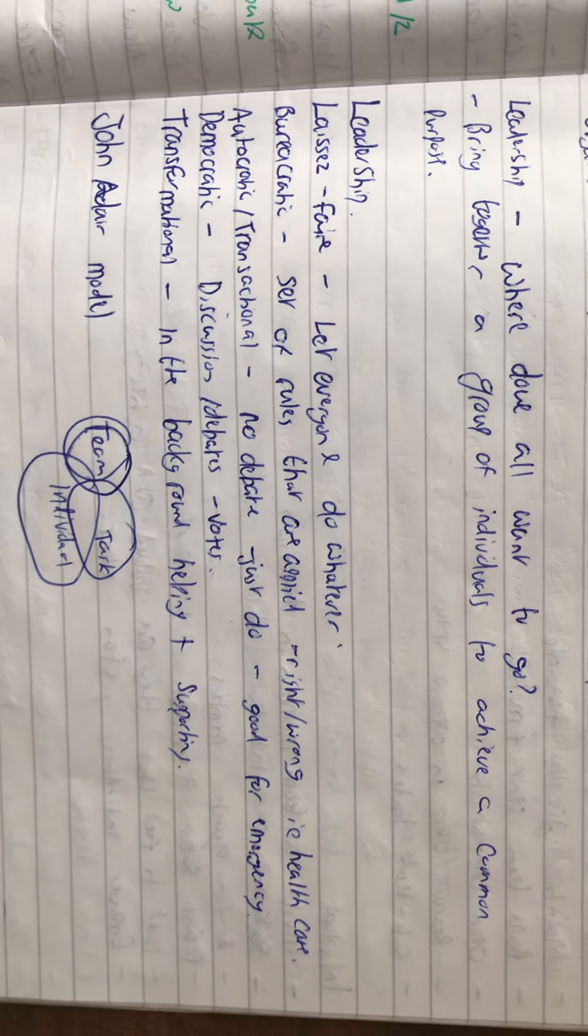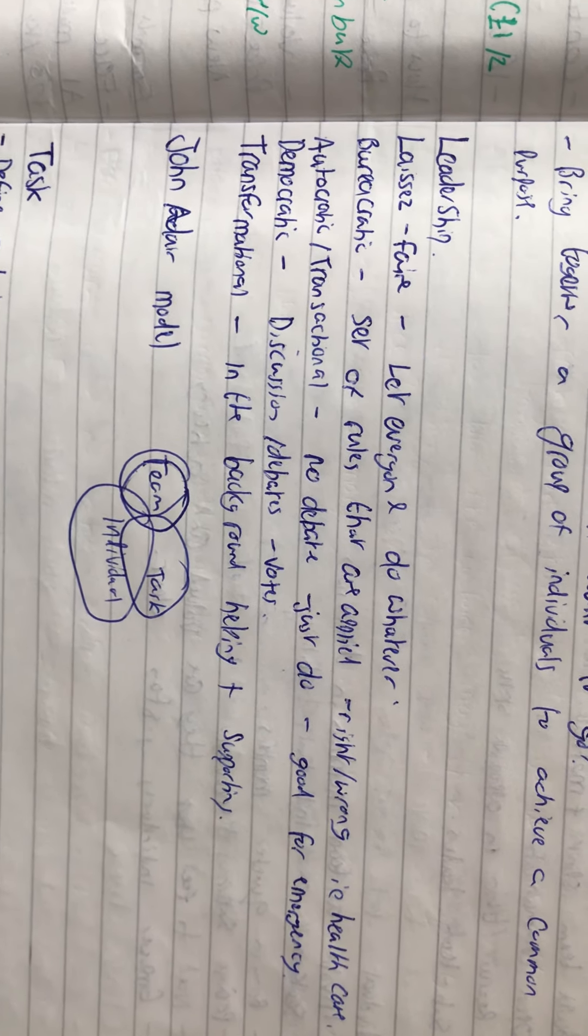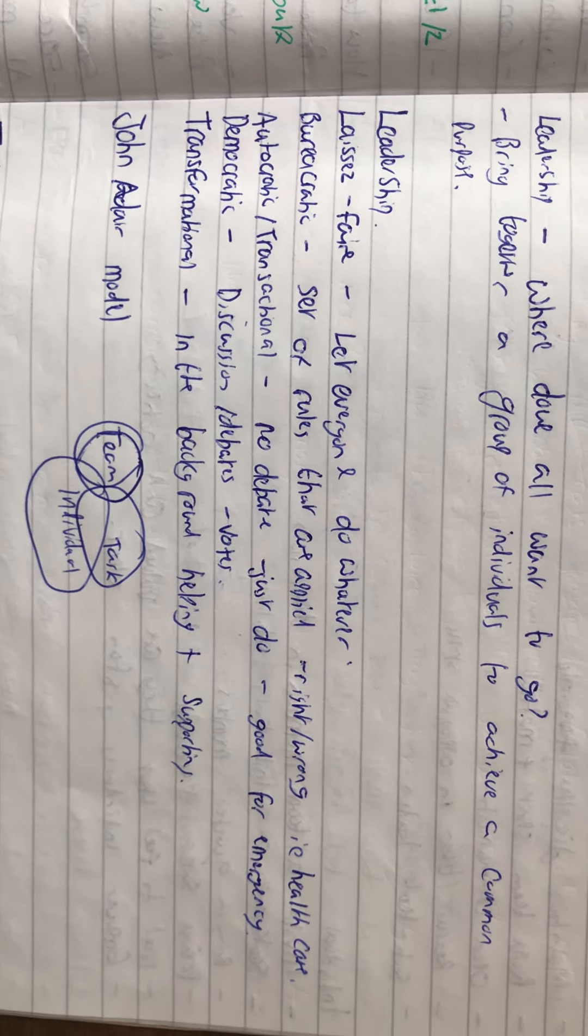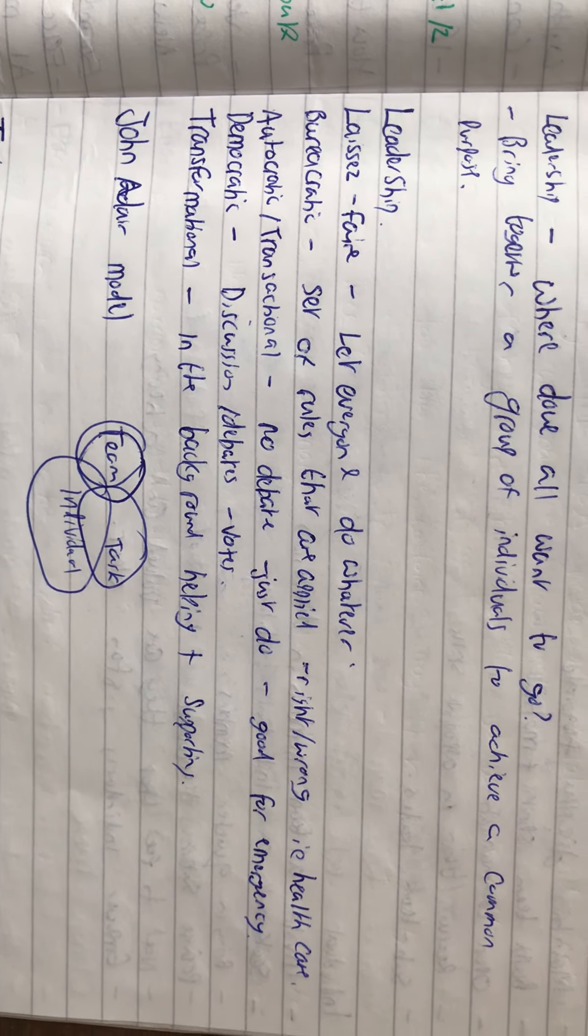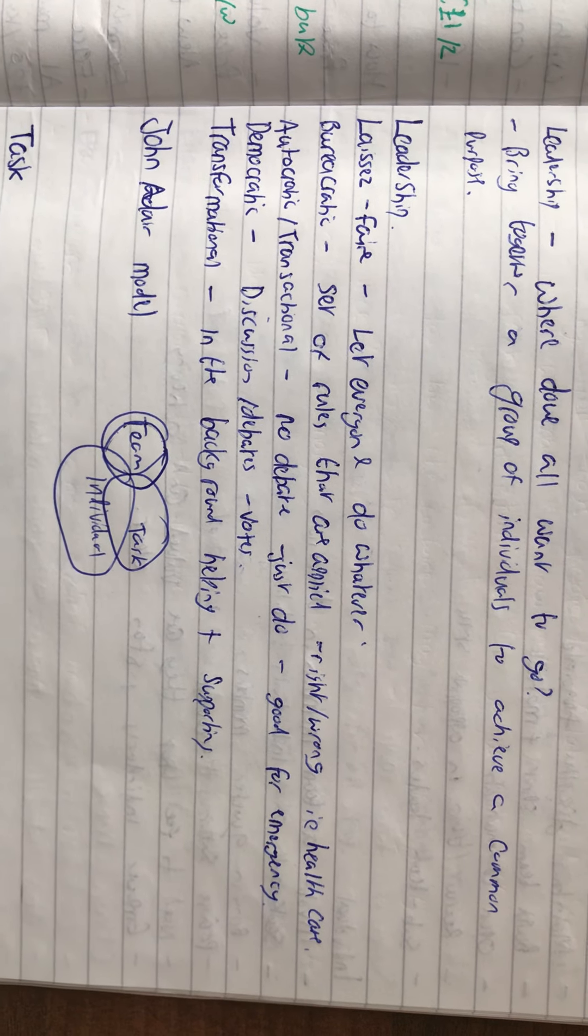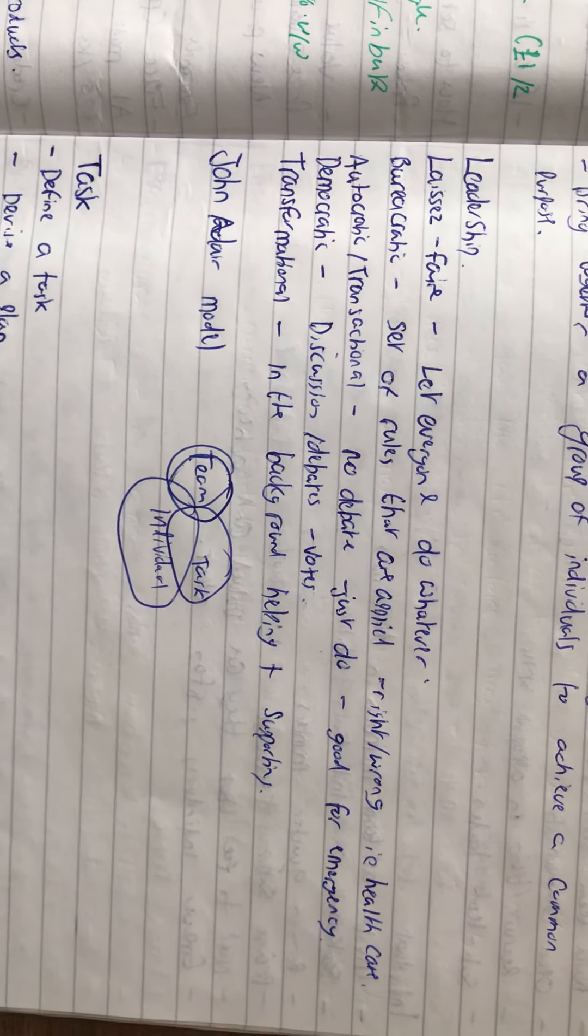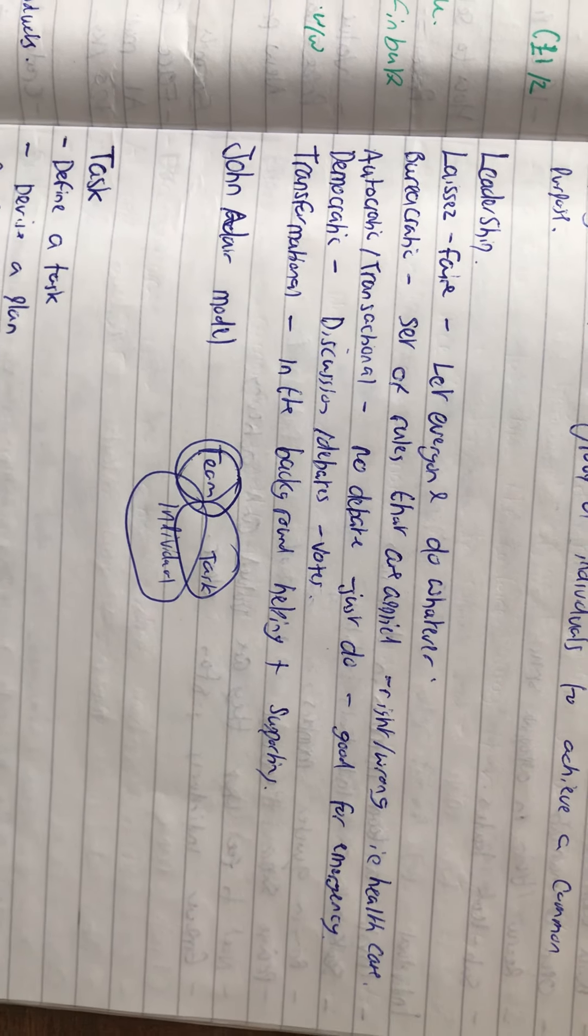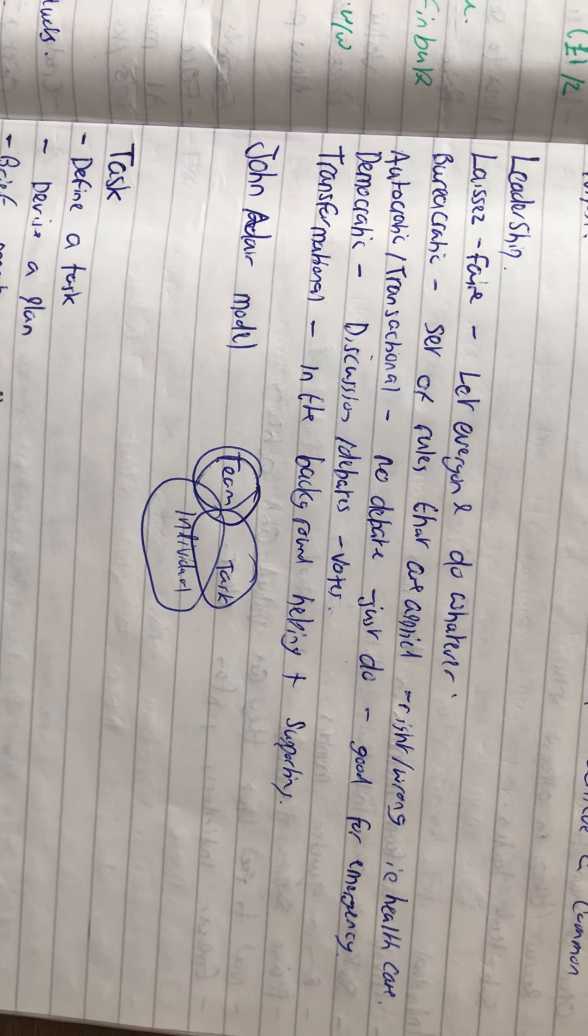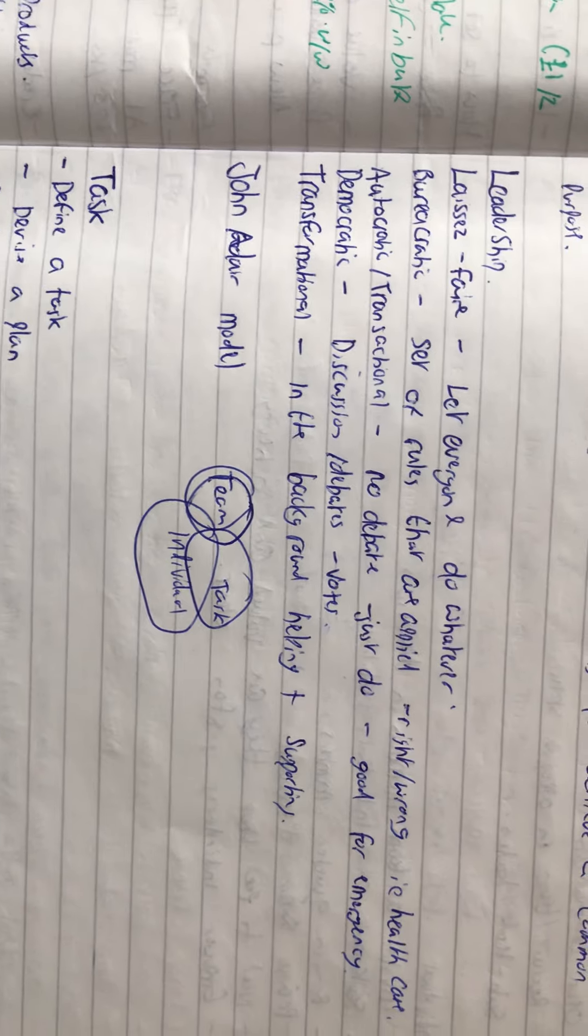There are five types of leadership: laissez-faire, which lets everyone get on and do whatever; bureaucratic, which sets rules that are applied, good for healthcare; autocratic, which is no debate, just do it, good for emergencies; democratic, which includes debates and votes; and transformational, which is in the background helping and supporting when needed.